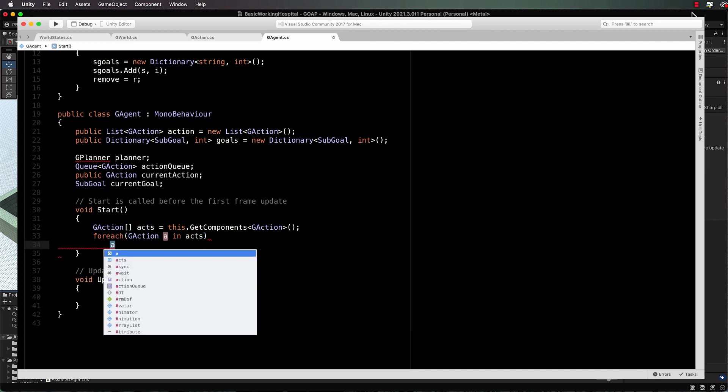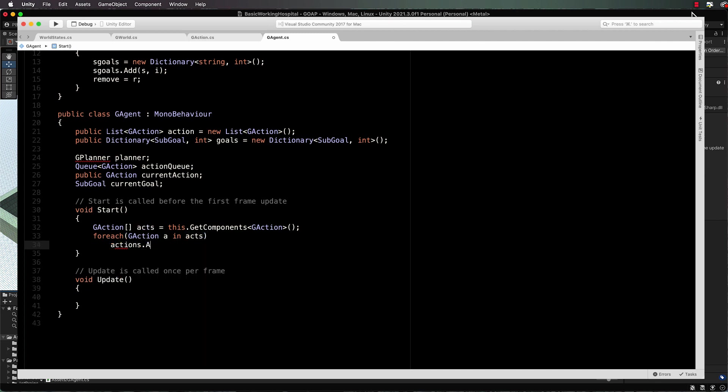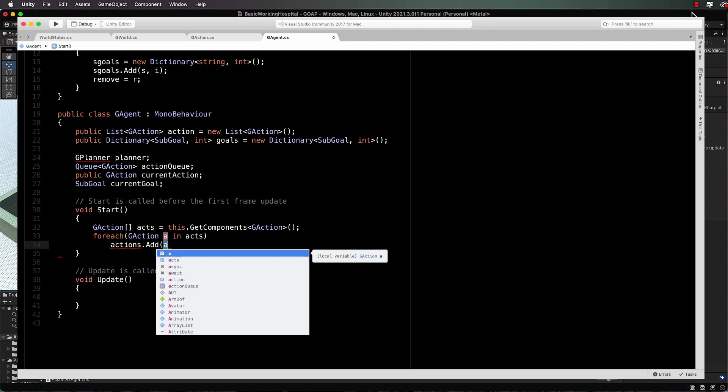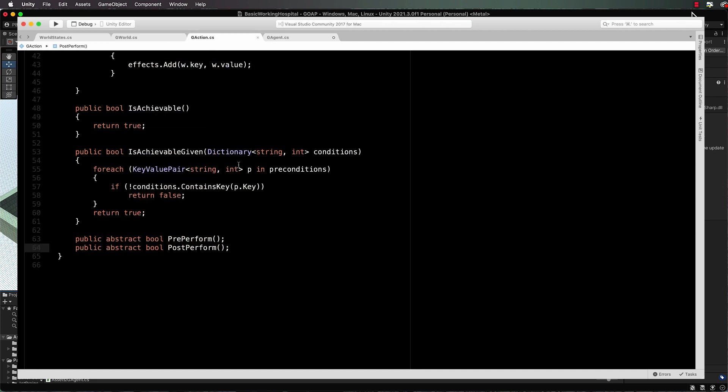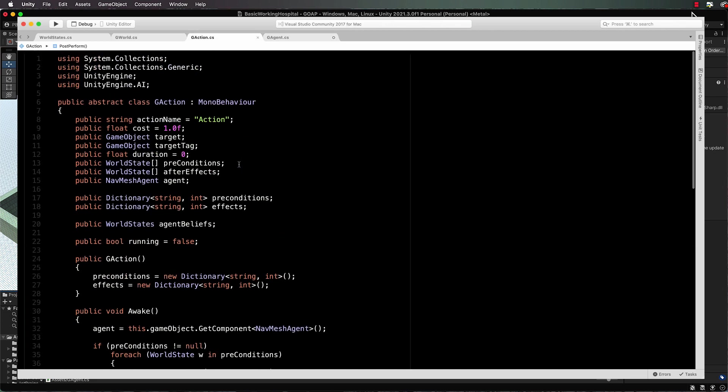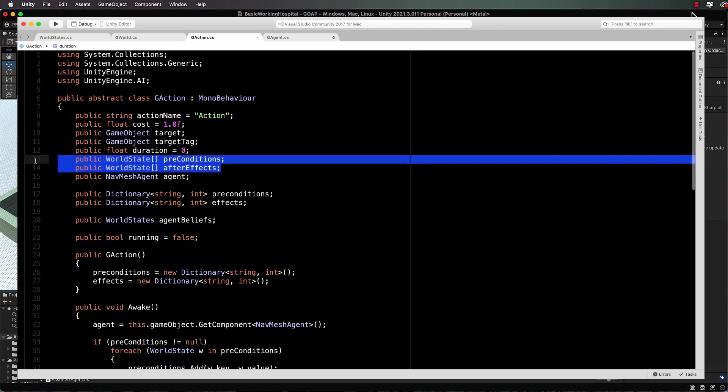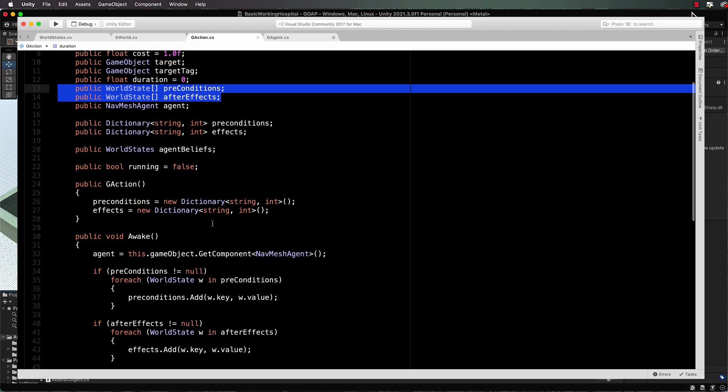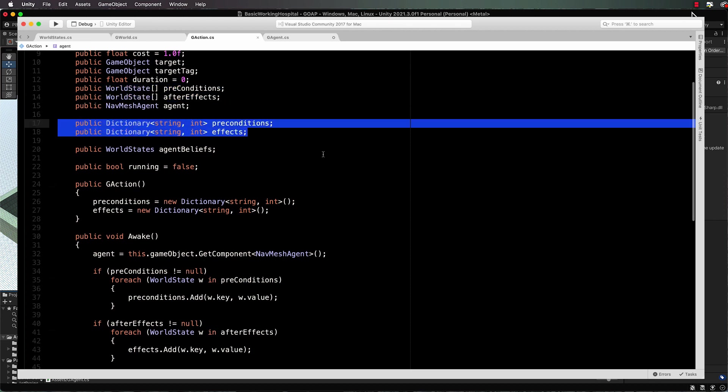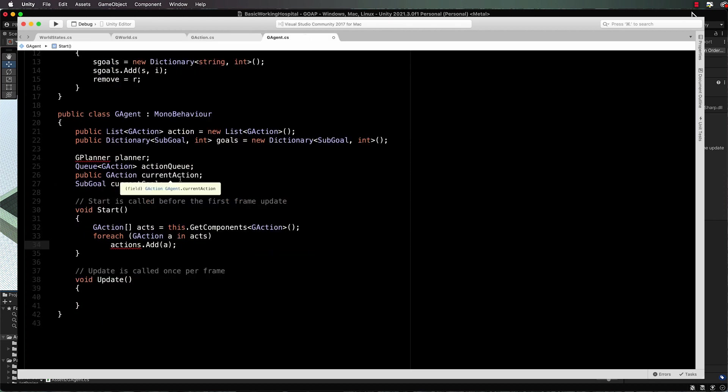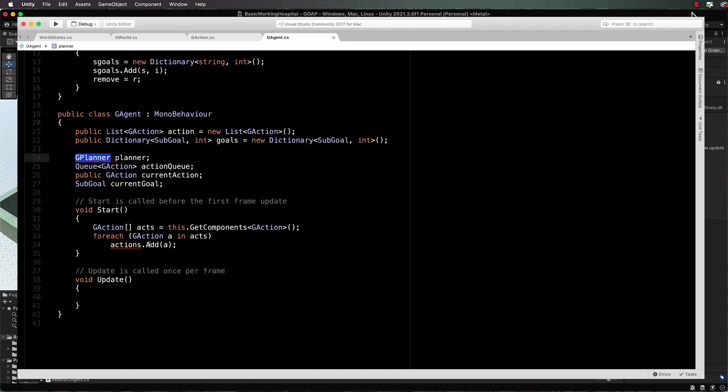So actions dot add a. Kind of a similar thing that we did with our actions where we were creating these public arrays that would come up in the inspector and then we were populating our dictionaries with those down in the awake, but in the agent we're doing that inside of the start method here. All right, so now that we've got our start, we've picked up our actions. We still actually do need to declare our g planner. Now I noticed that our actions here we probably should just put a little s on the end up there to make sure that we've got our list named the same thing down into our start.